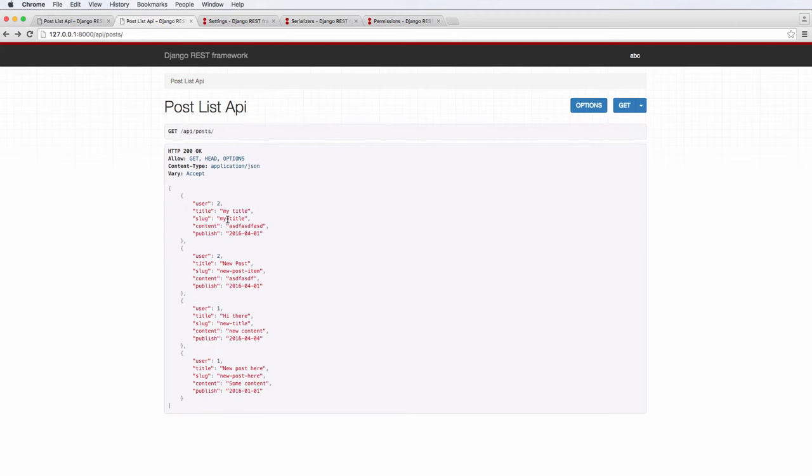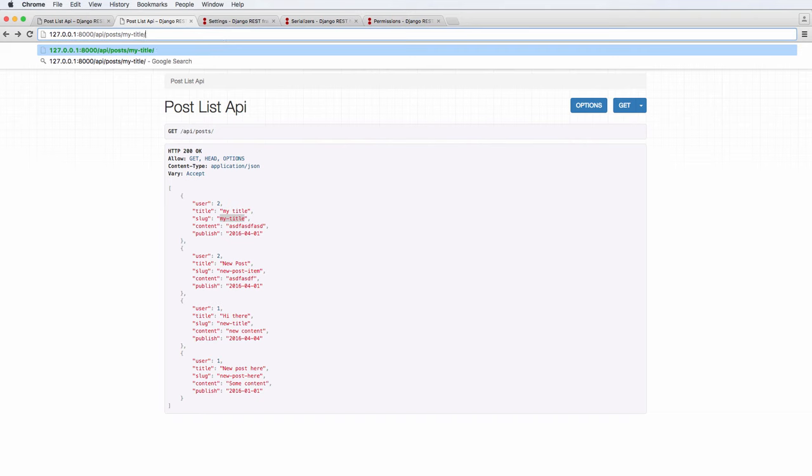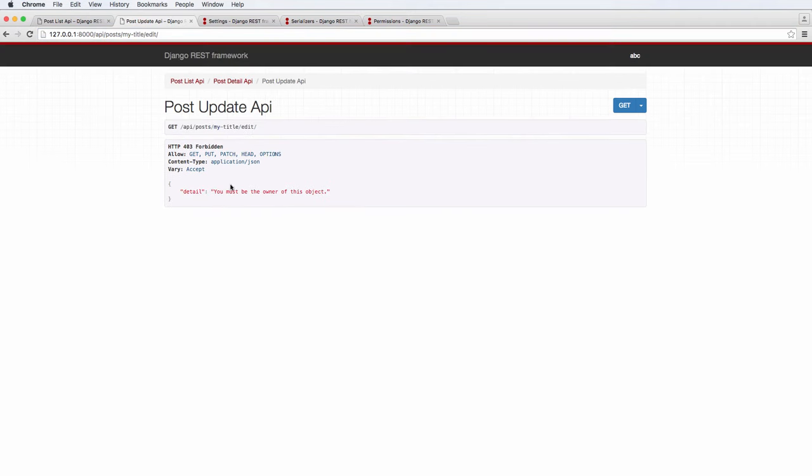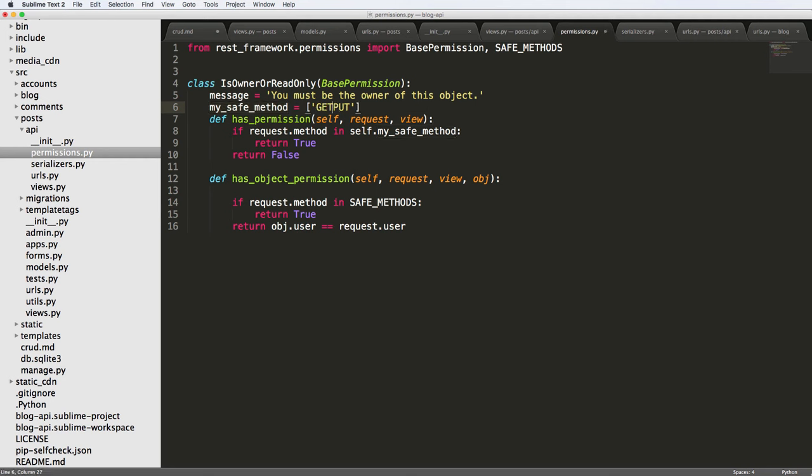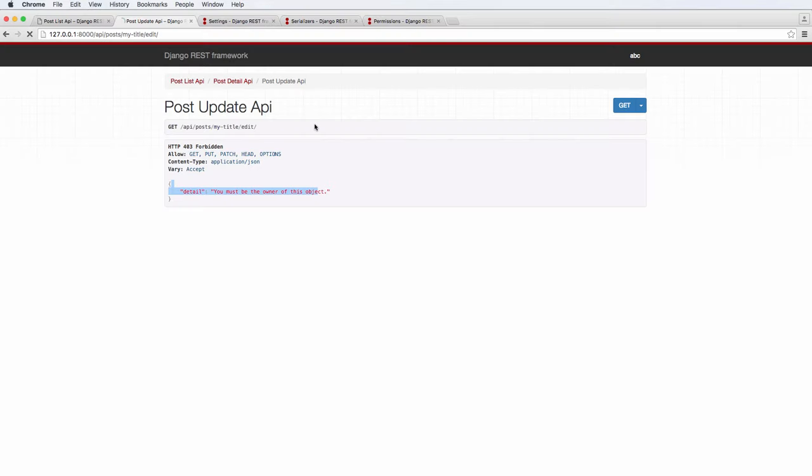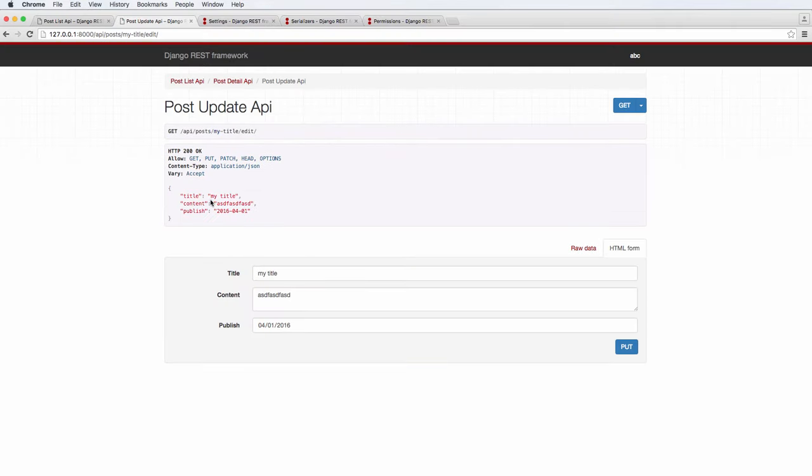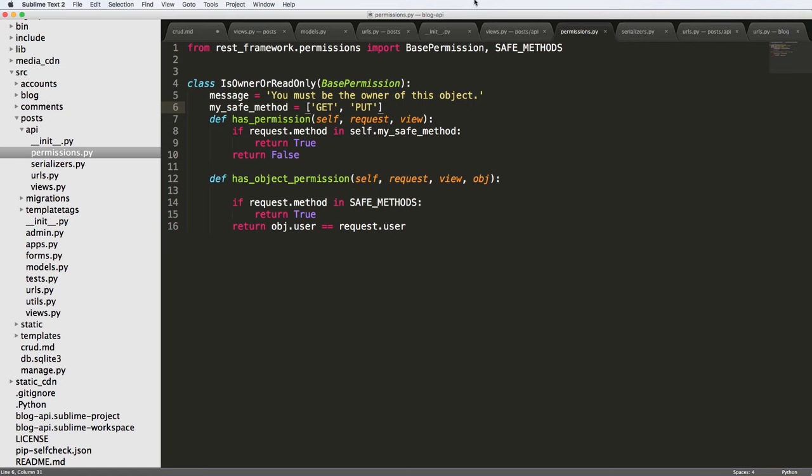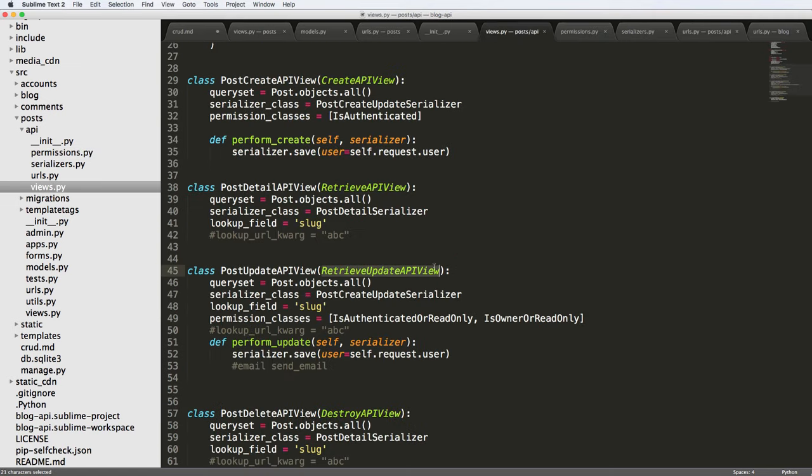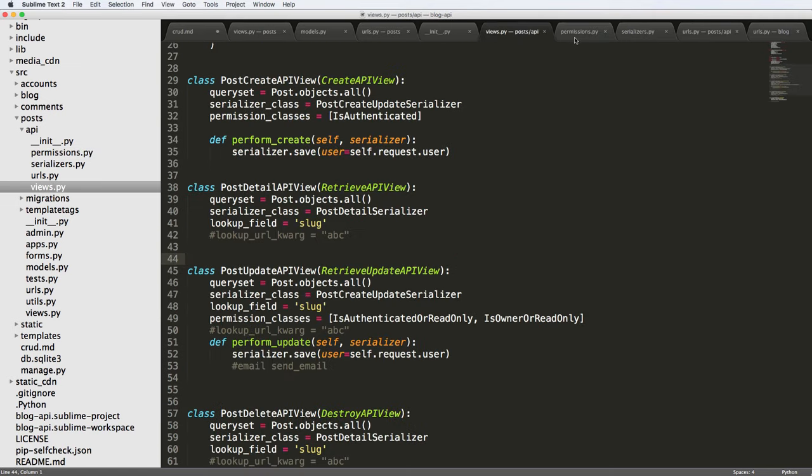So that's IsOwnerOrReadOnly. And again, it's not allowing you to do that. But whereas, if you go to the one that that user actually has and try to edit it, it's giving us you must be the owner of this object. So it probably has to do with the safe method stuff, and most likely does. So we put get in here, and then refresh in here. And now it actually works because get method is about seeing it. Cool, because if you remember back to the view itself, it's a retrieve and update view. So that's really basic stuff as far as the permissions are concerned.